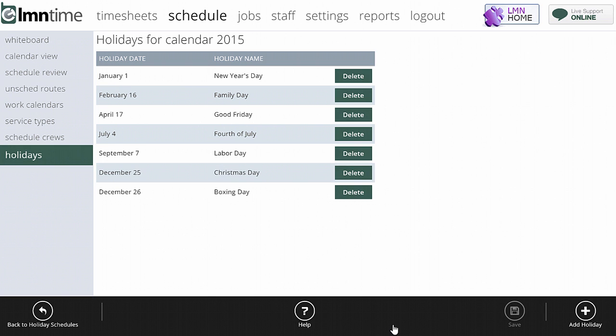All this is going to do is create a warning icon any time a scheduled event is scheduled on a holiday. Once again, you'll still be able to schedule work on holidays, and you'll still be able to track time on holidays. You'll just get a warning if you do scheduled work on those days.